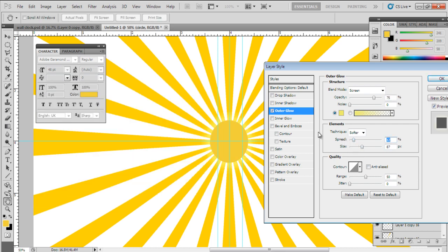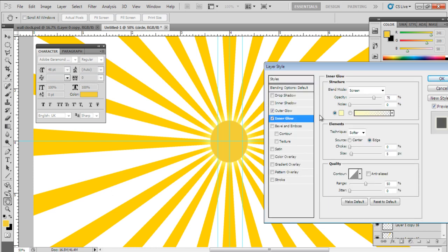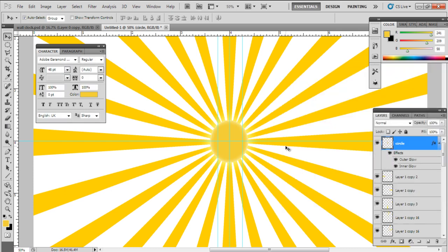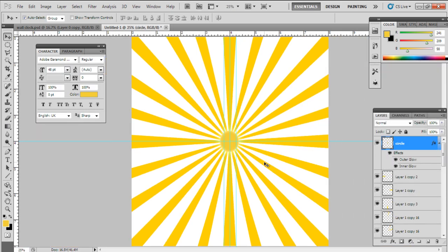For Inner Glow, select the color FFFFBE, set the size to 29 point and opacity to 52%. Once you're done, click on the OK button to exit the blending options. You will be done with your background design.